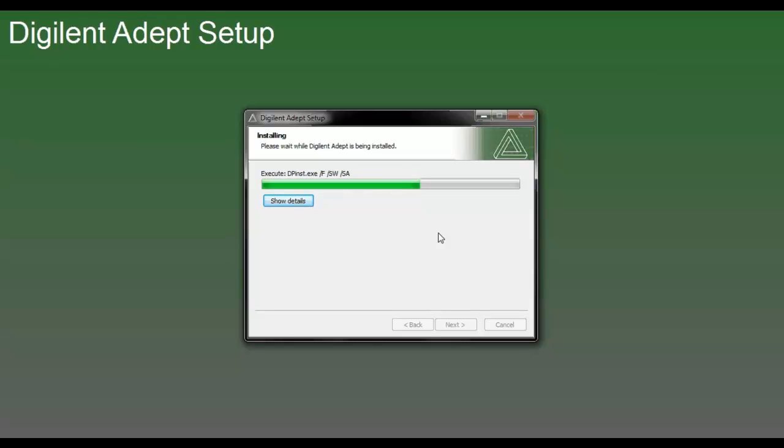Install. My computer already has the ADEPT setup and I'm just reinstalling it, so when you install it for the first time you won't be prompted to press so many yes buttons.